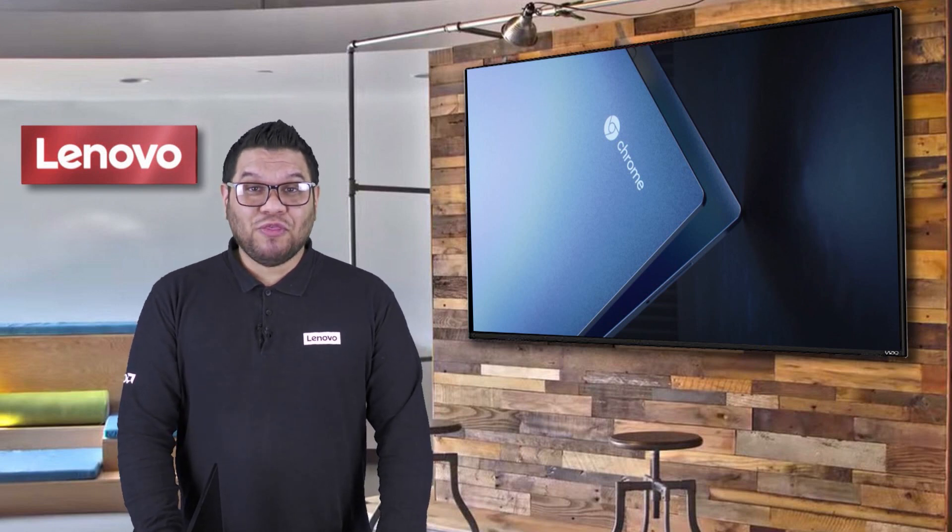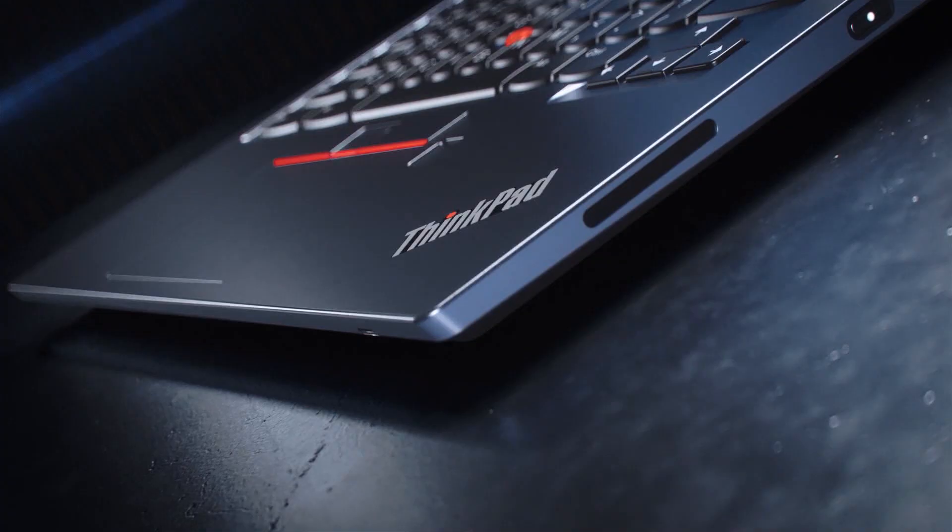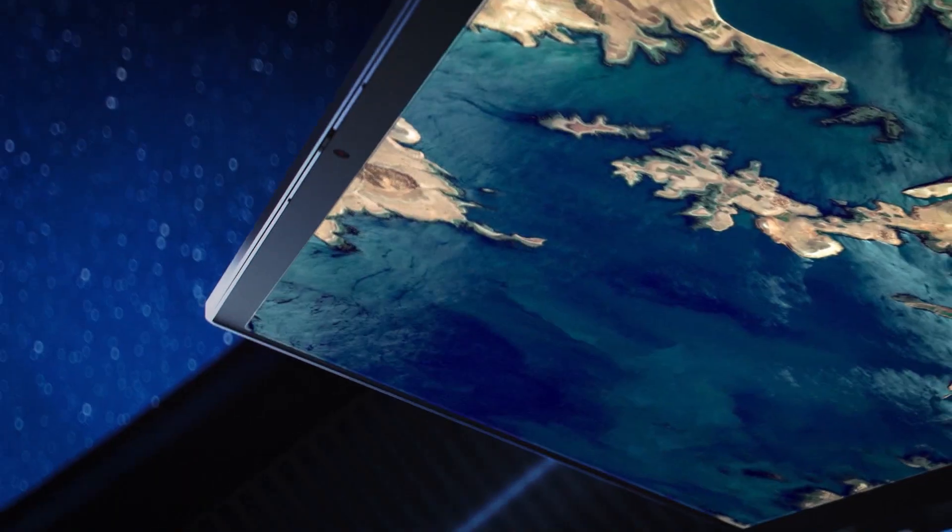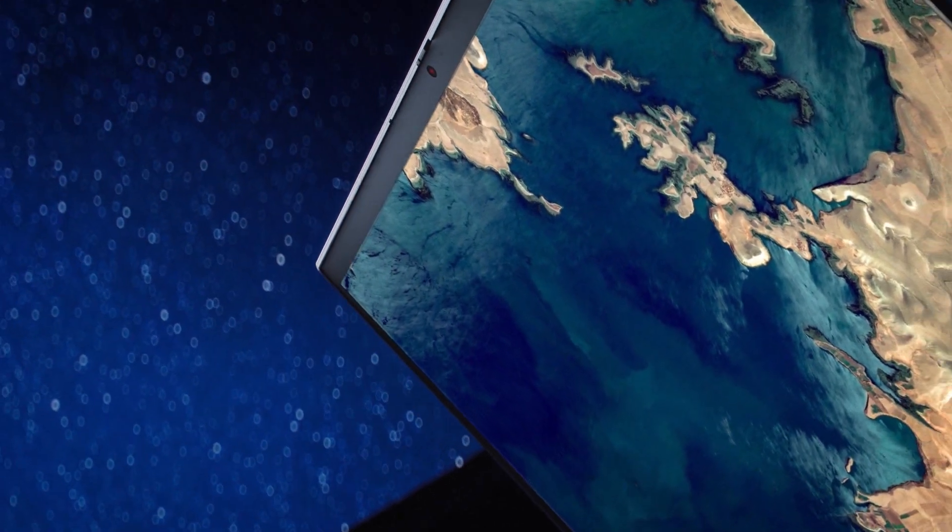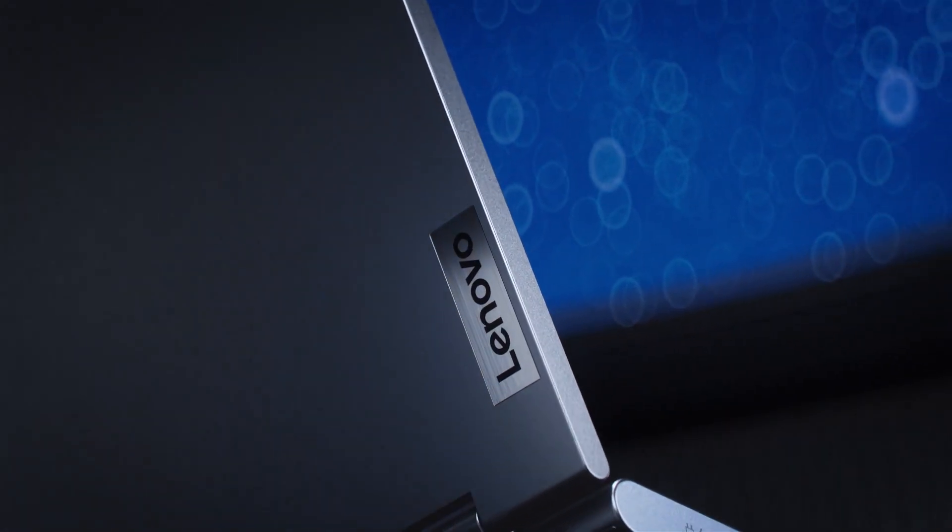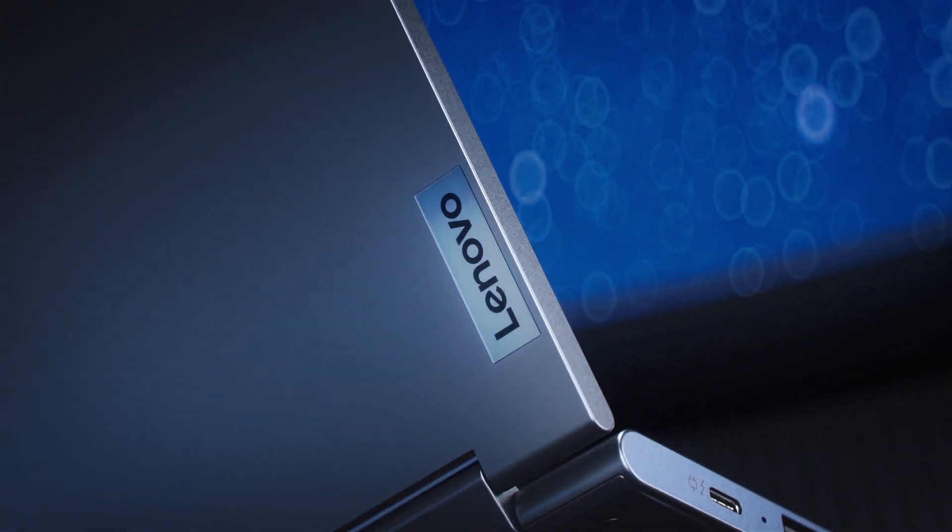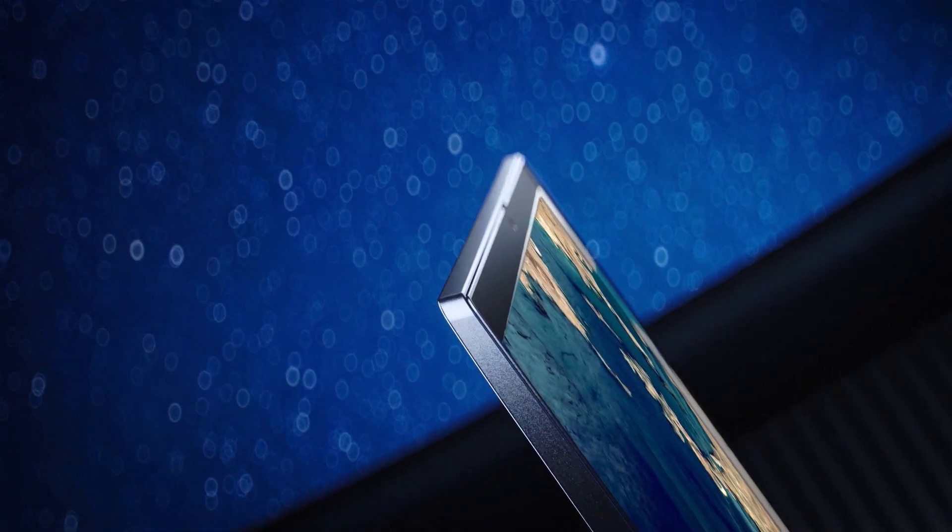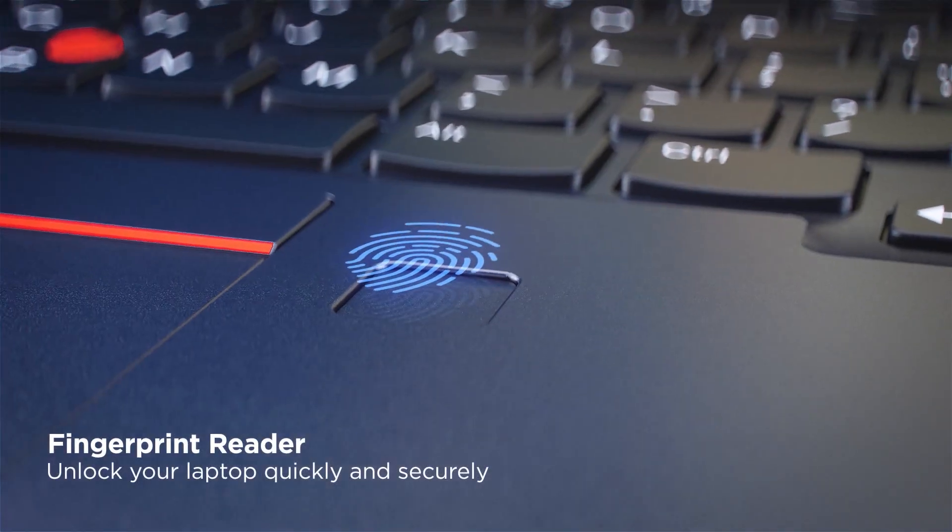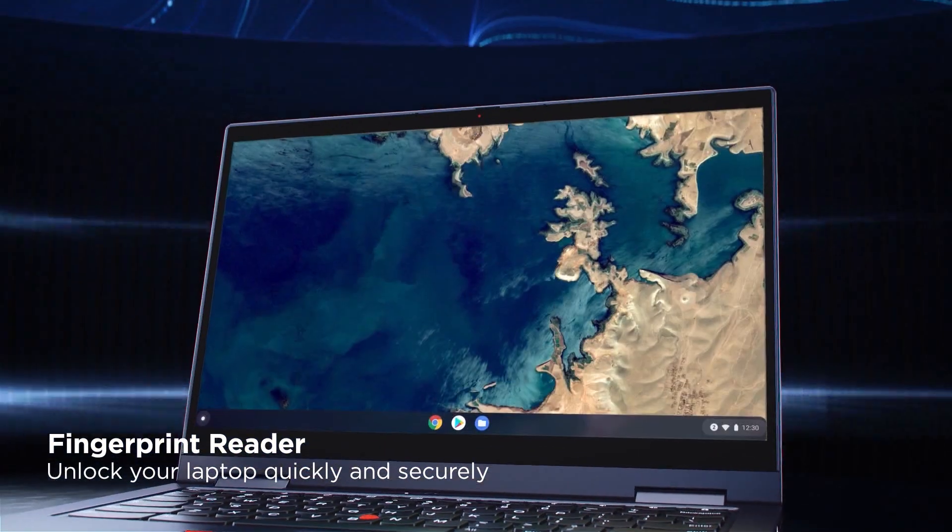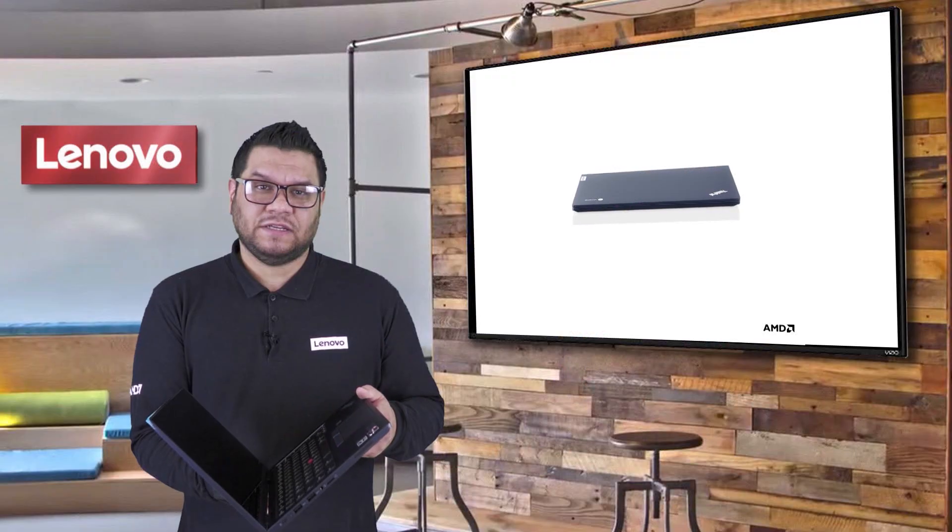So I'm thrilled to show you our new ThinkPad C13 Yoga Chromebook. This is our first yoga device in our ThinkPad range built for Chrome OS in mind. This device has all the features, performance and security you would expect from an enterprise grade device.